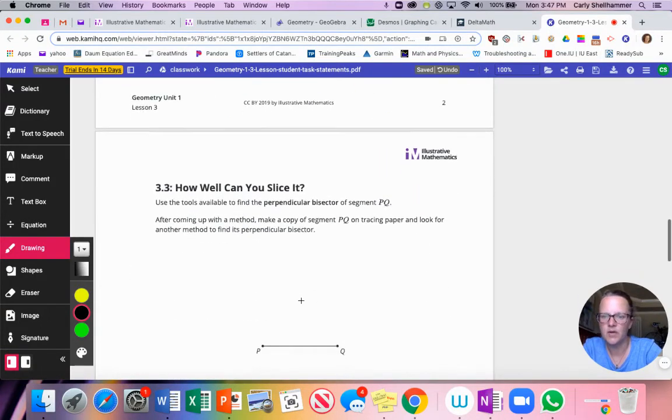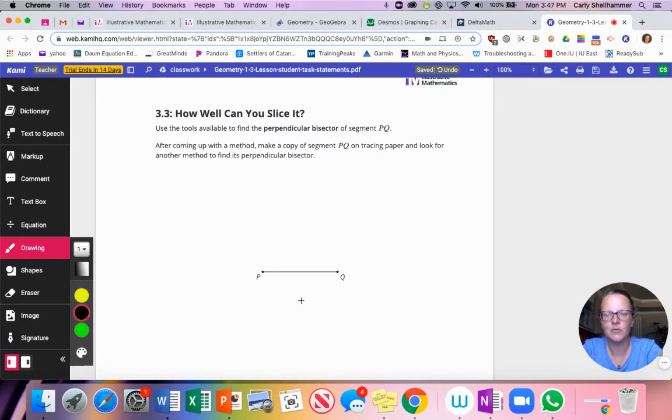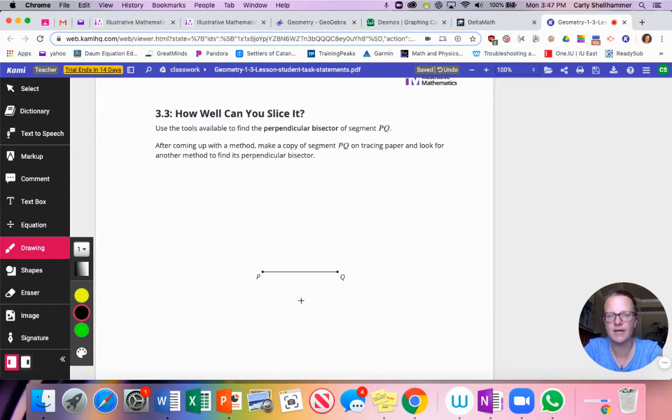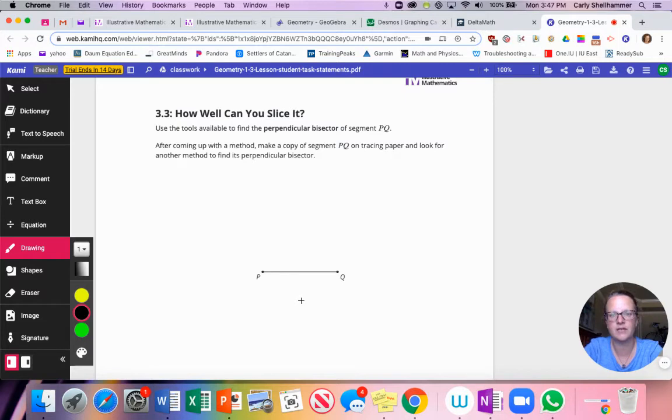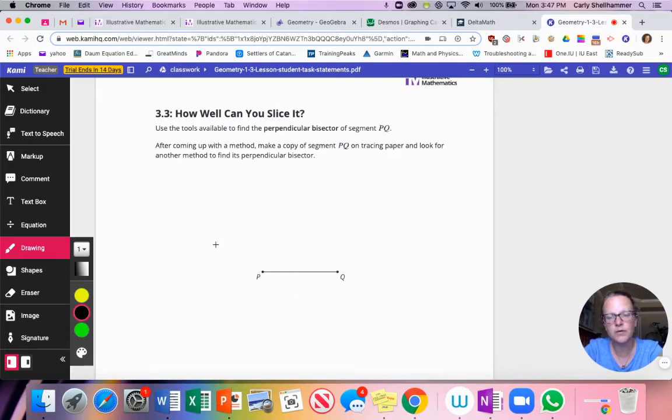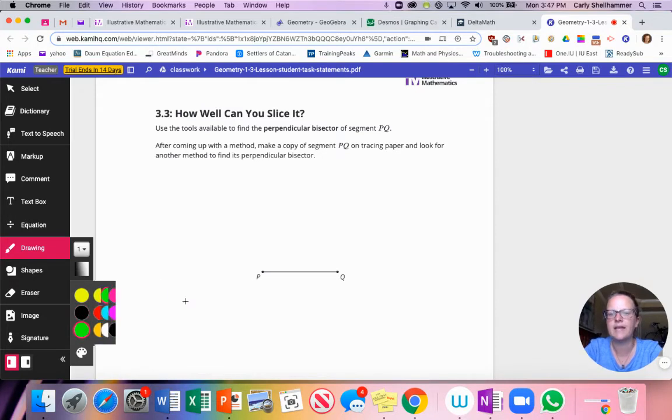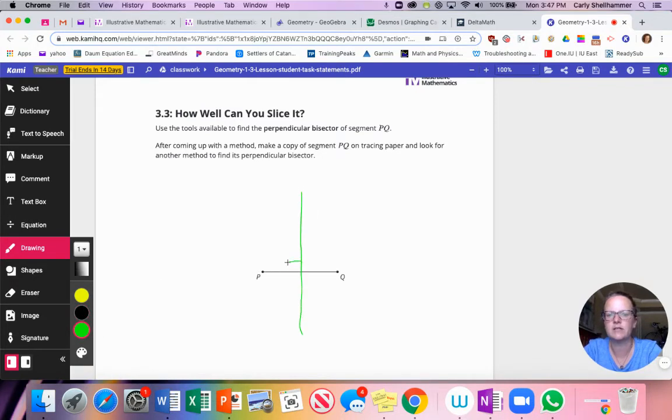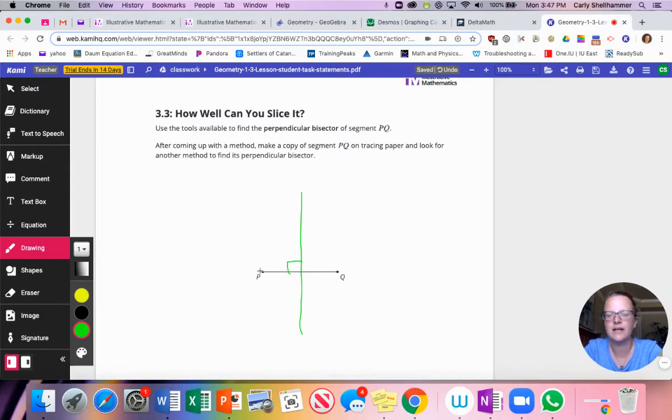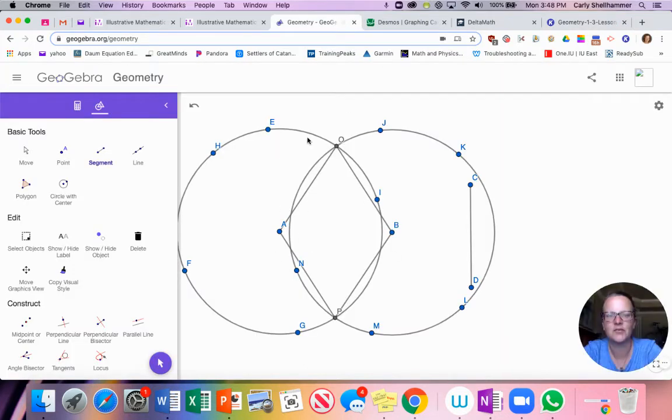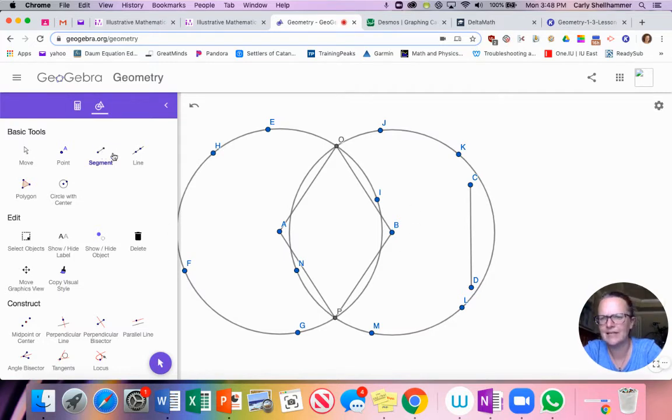Moving on. How well can you slice it? Use the tools available to find the perpendicular bisector of segment PQ. After coming up with a method, make a copy of segment PQ on tracing paper and look for another method to find its perpendicular bisector. So what we're going to do in GeoGebra in just a moment is if I want a perpendicular bisector of PQ, I need to find things that are equal distance away from P and equal distance away from Q, which we kind of did right here.